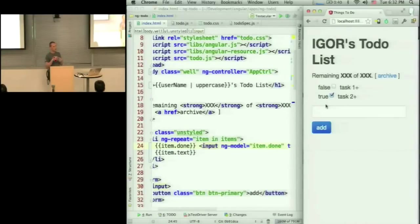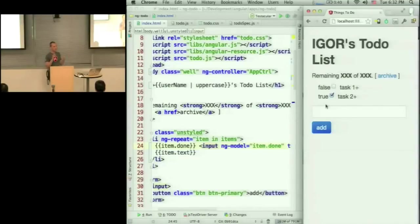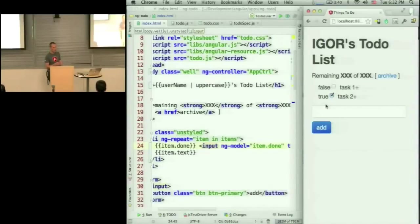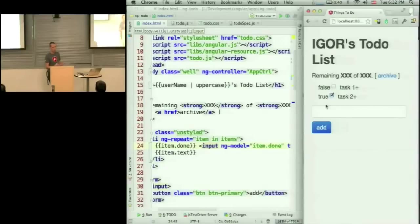And the dependency injector will just resolve the dependencies between components and instantiate everything at the right time, which helps you in making your application more maintainable as well as more testable.